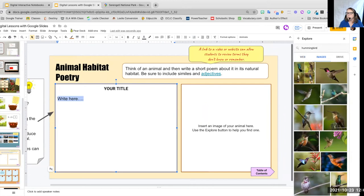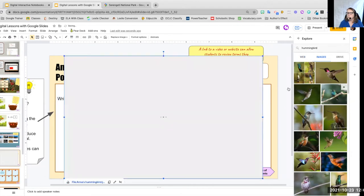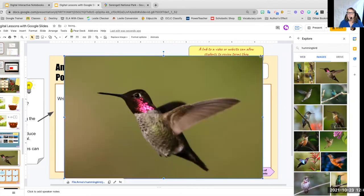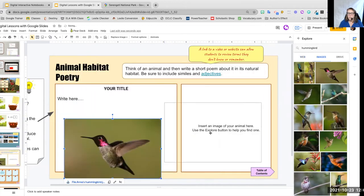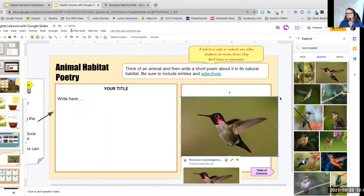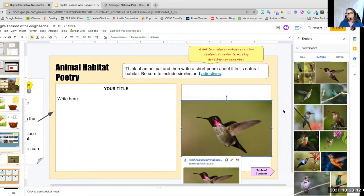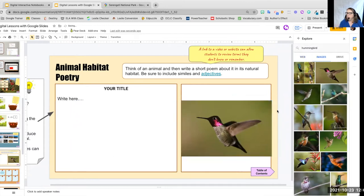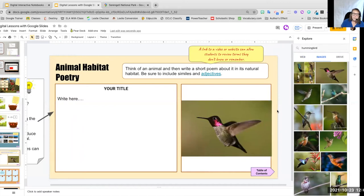And then we can teach our students, you know, shrink it down so it fits in the space that we want it to be in. So again, we can teach our students how to use these items.